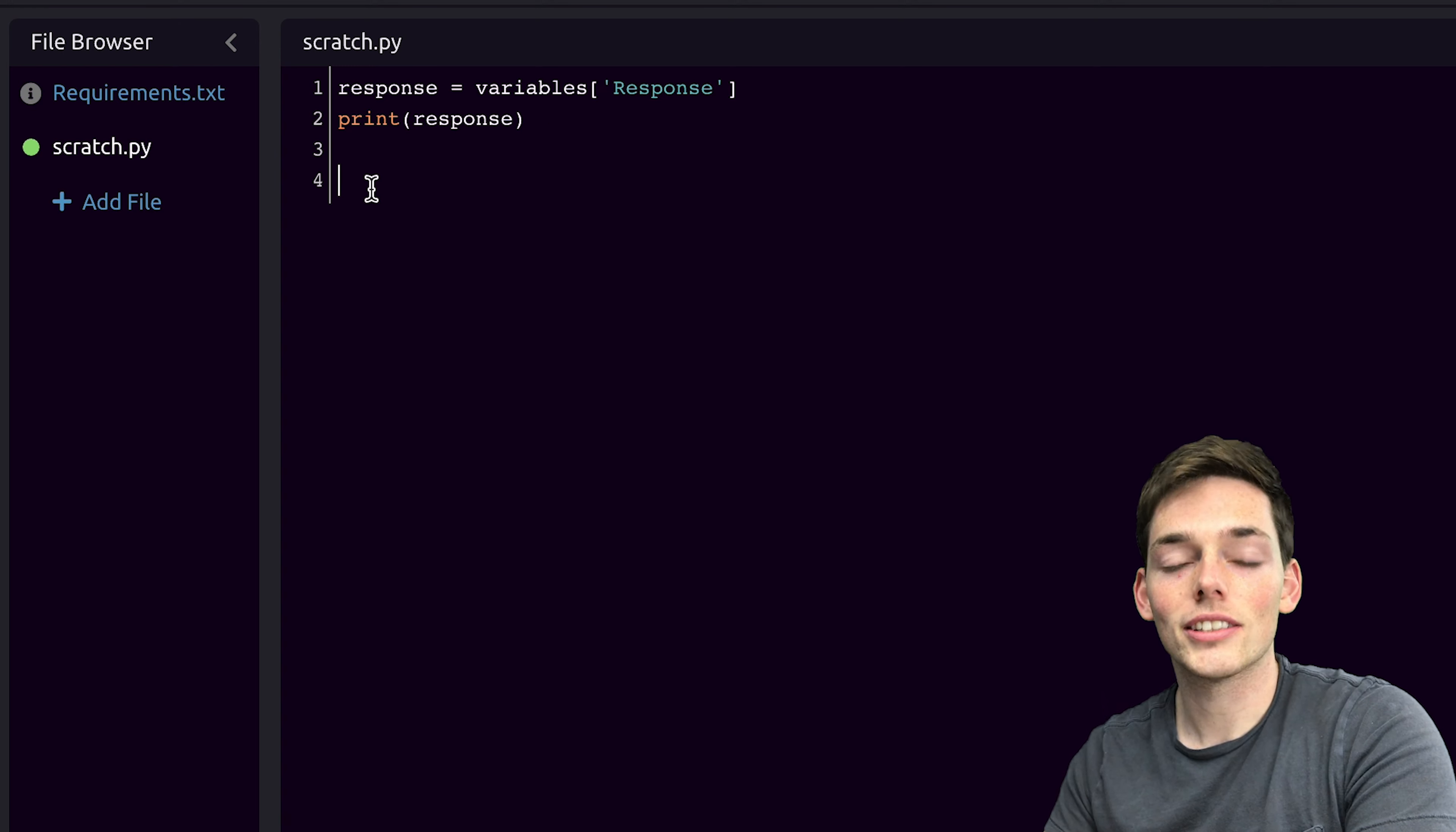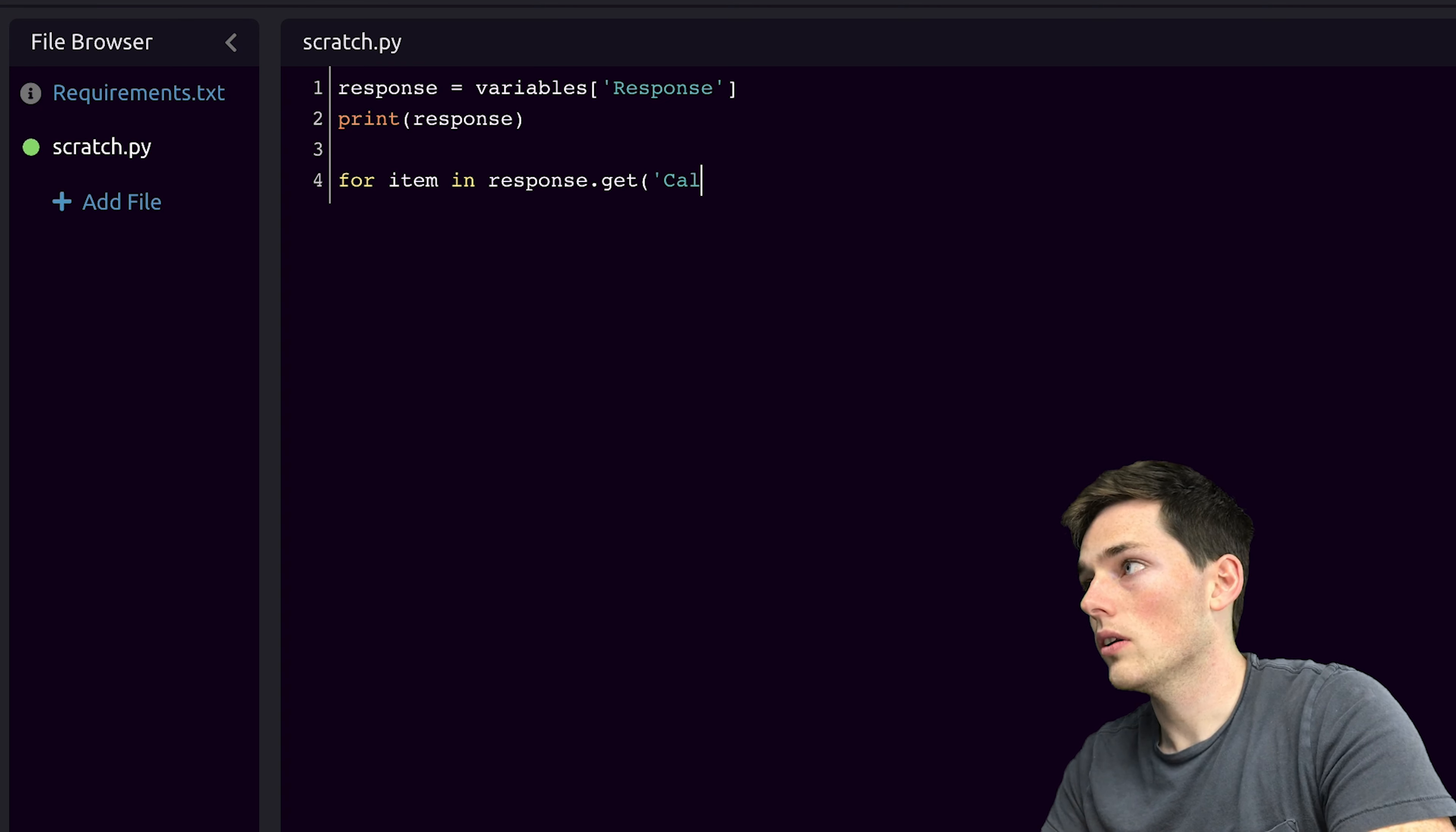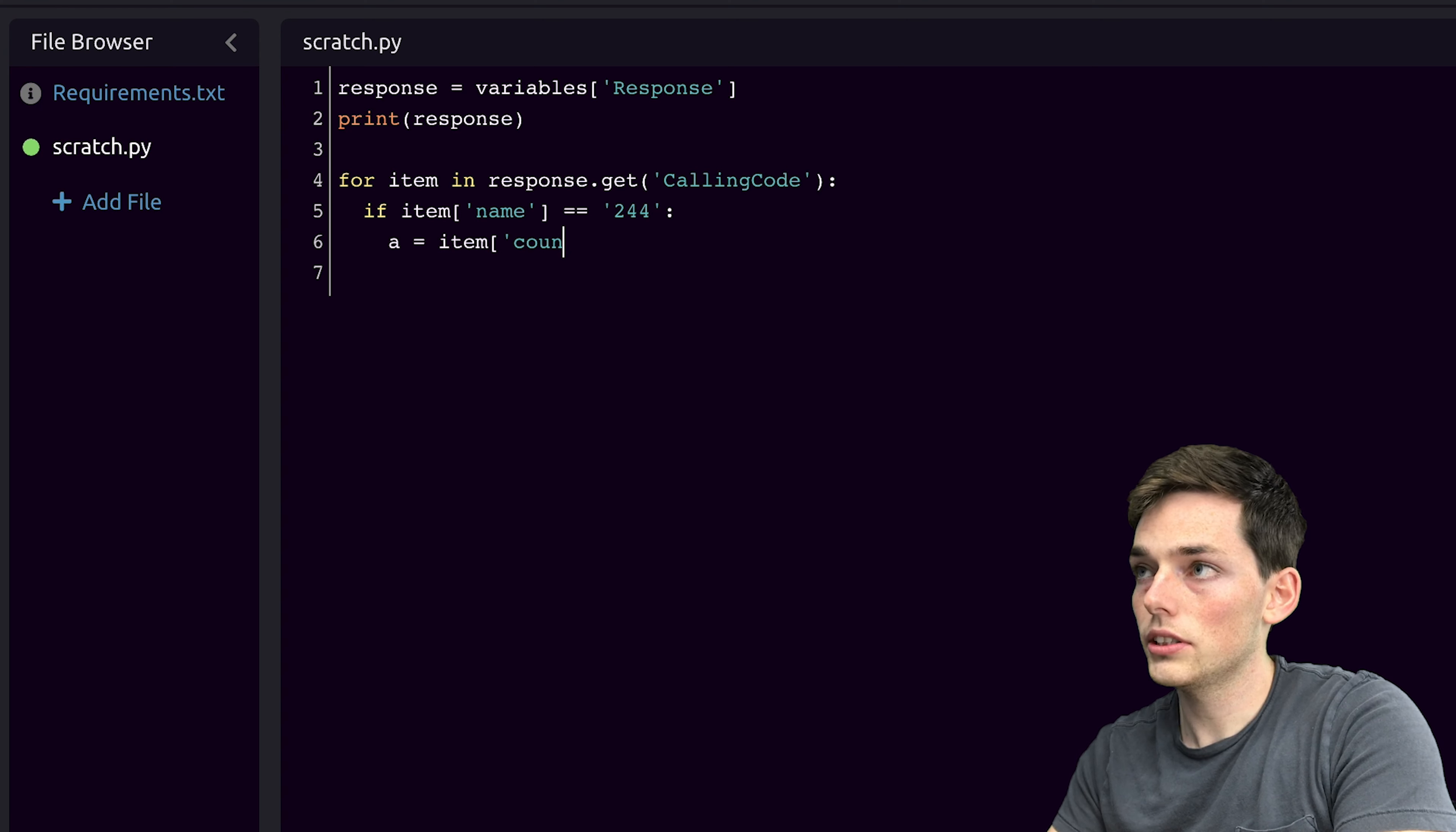Using Python to extract that country with this specific calling code, we can say something like for item in, and then we need to reference all these values in the struct. So we'll say for item in response.get, and then we'll say calling code. To find all the countries with the 244 calling code, let's say if item, and then the name refers to the calling code is equal to the value of 244. Let's say A will be equal to that item countries.